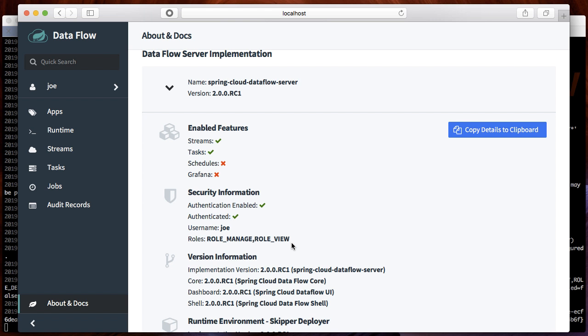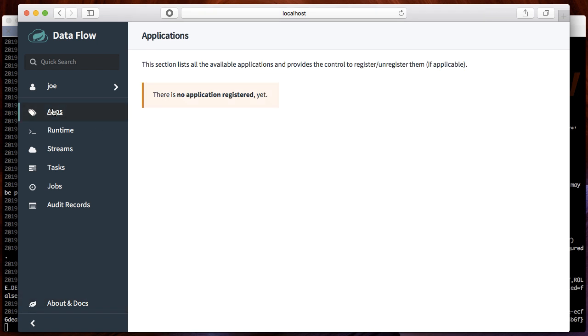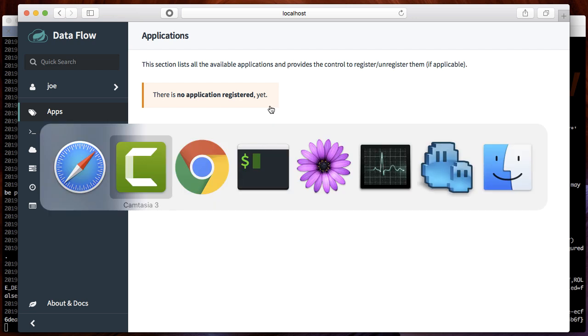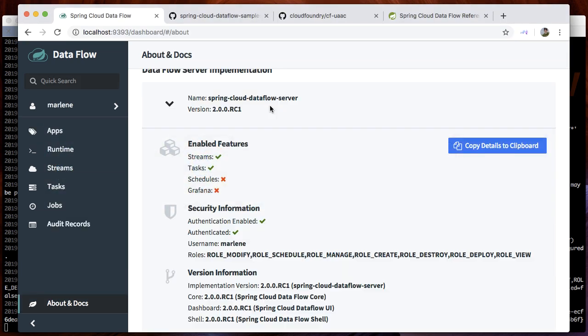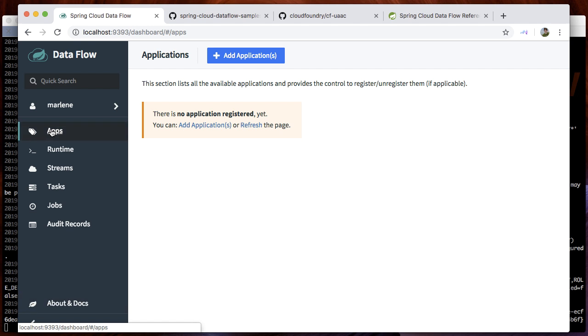Also with Joe, you will see that he does not have any ability to, for example, create applications. Marlene has the ability to import applications.